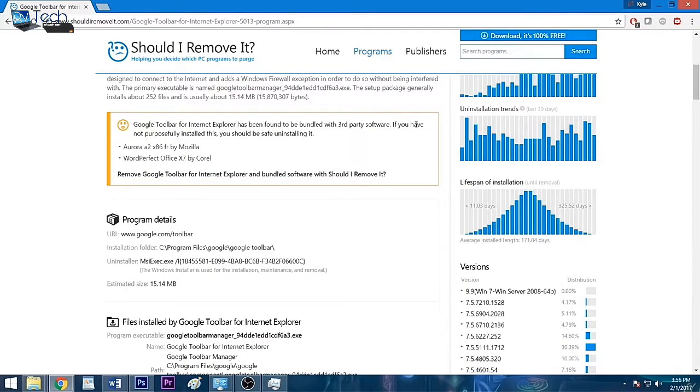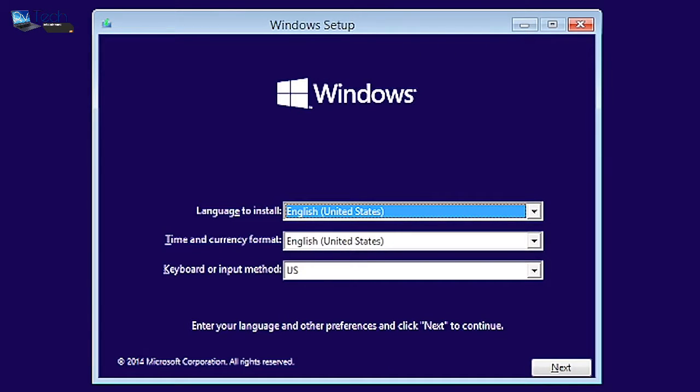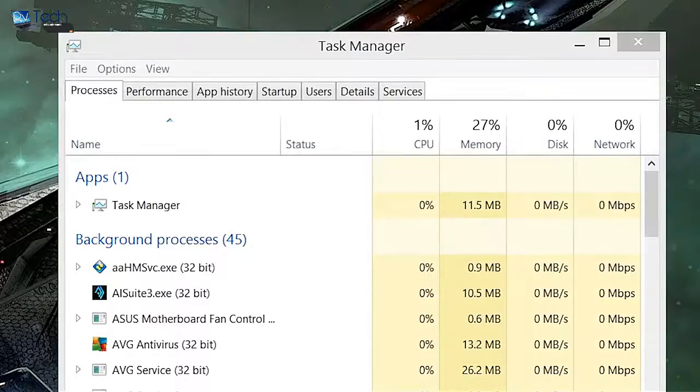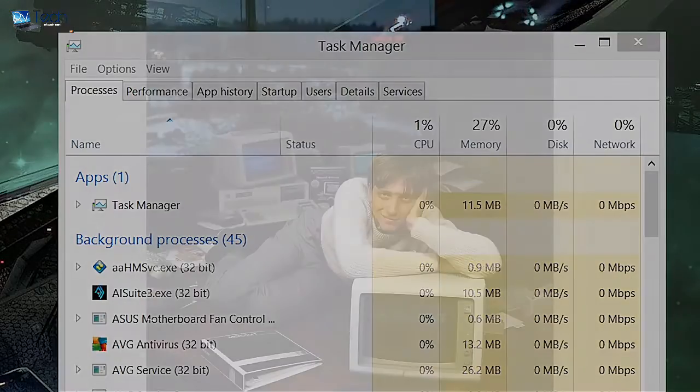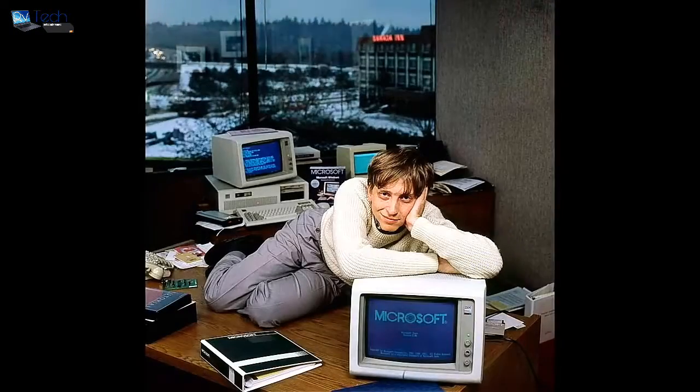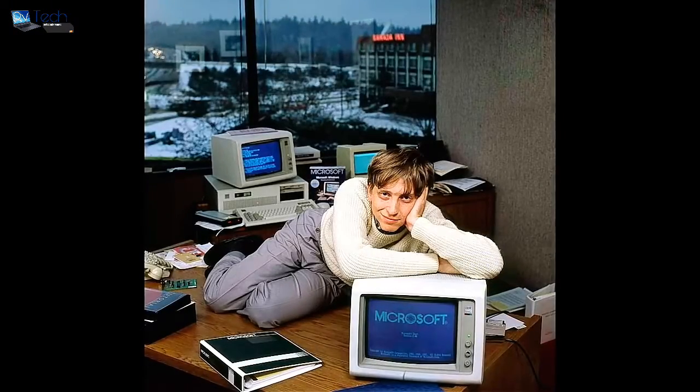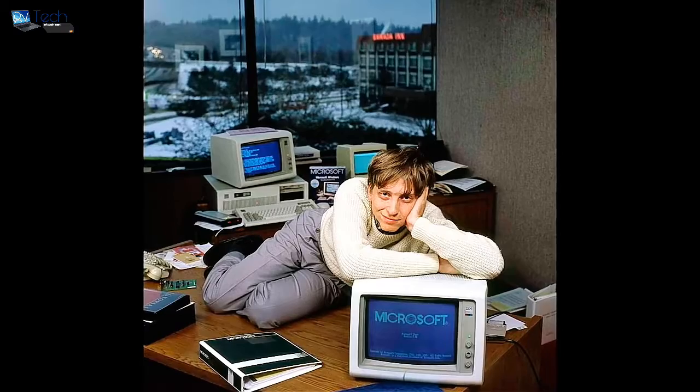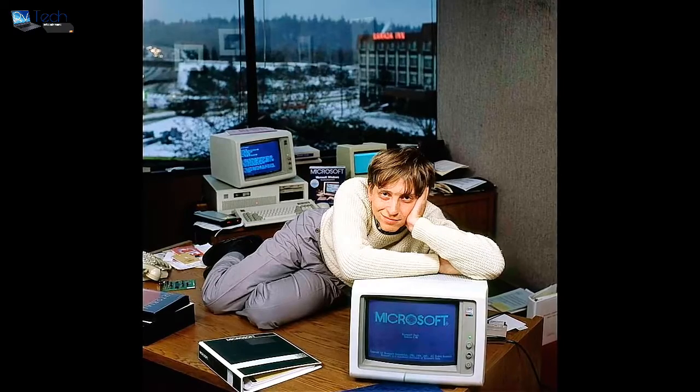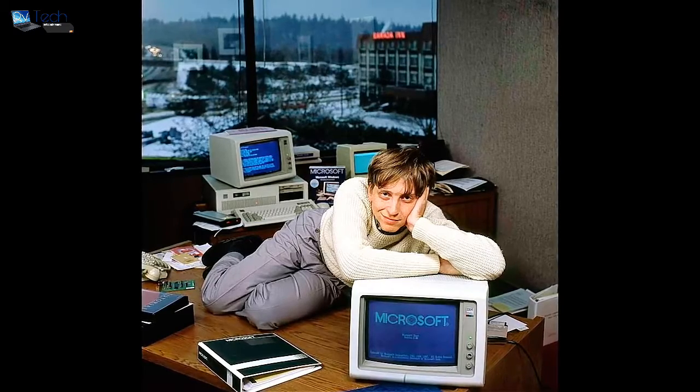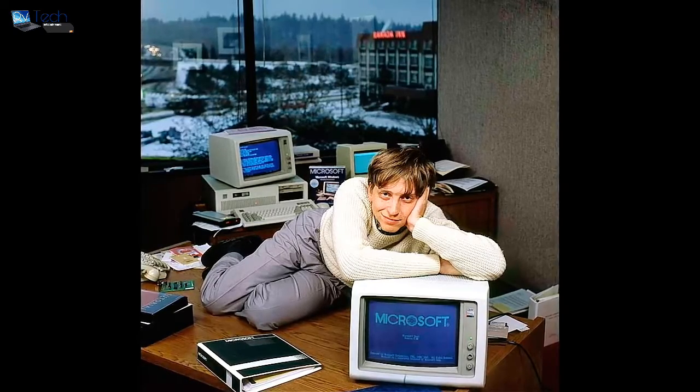To be frank, following the steps and advice in this video is by no means a magic bullet to making your system run like it did on day one. That's when a clean install of Windows may be in order. But hopefully following this guide will leave you with more system resources at your disposal and a greater awareness of how to prevent software from hampering your user experience moving forward.